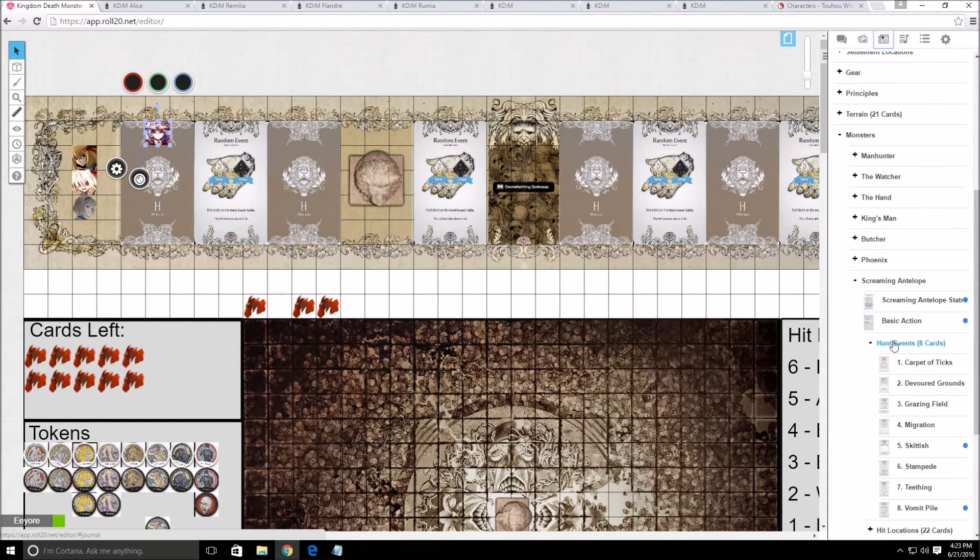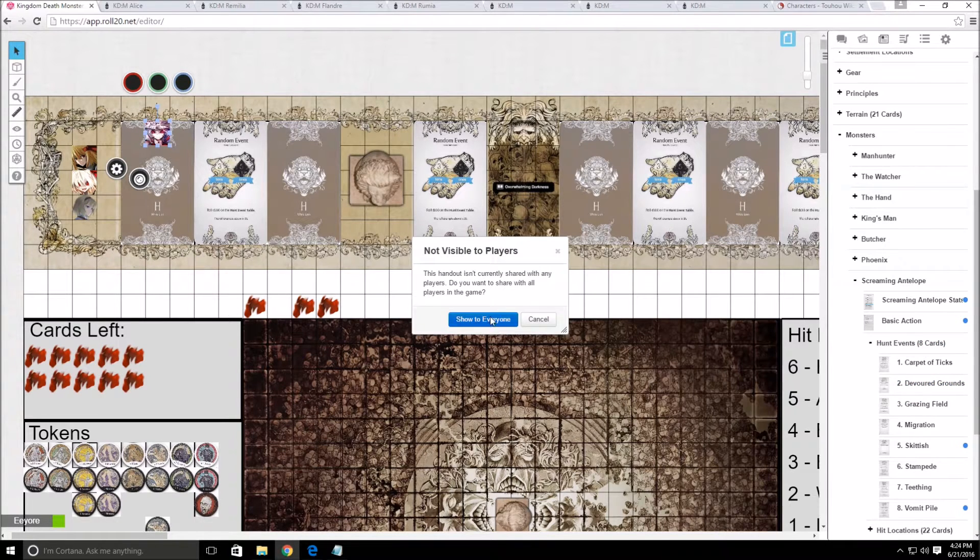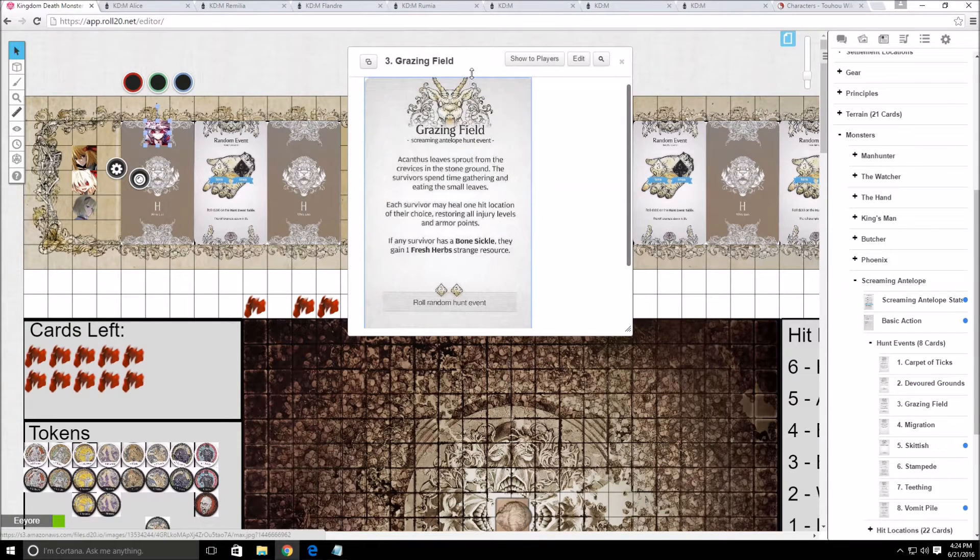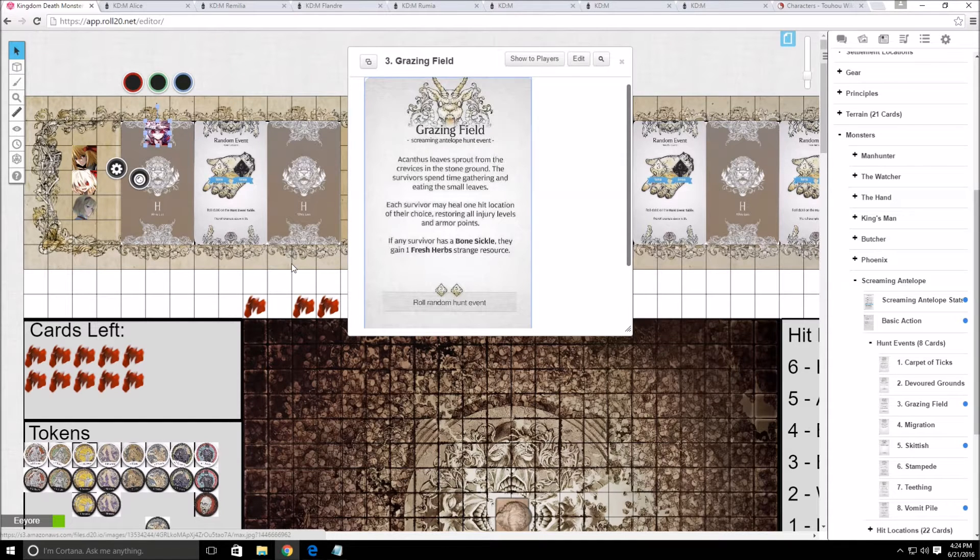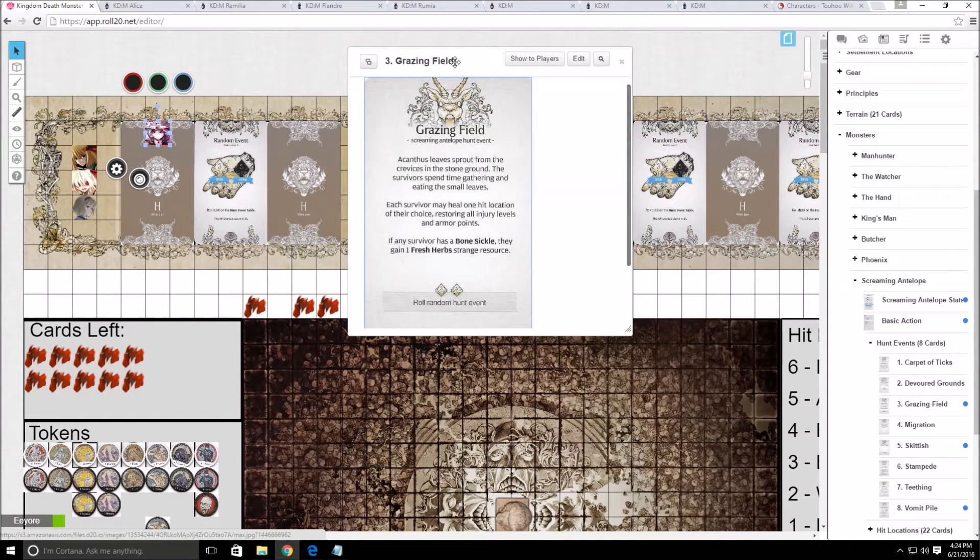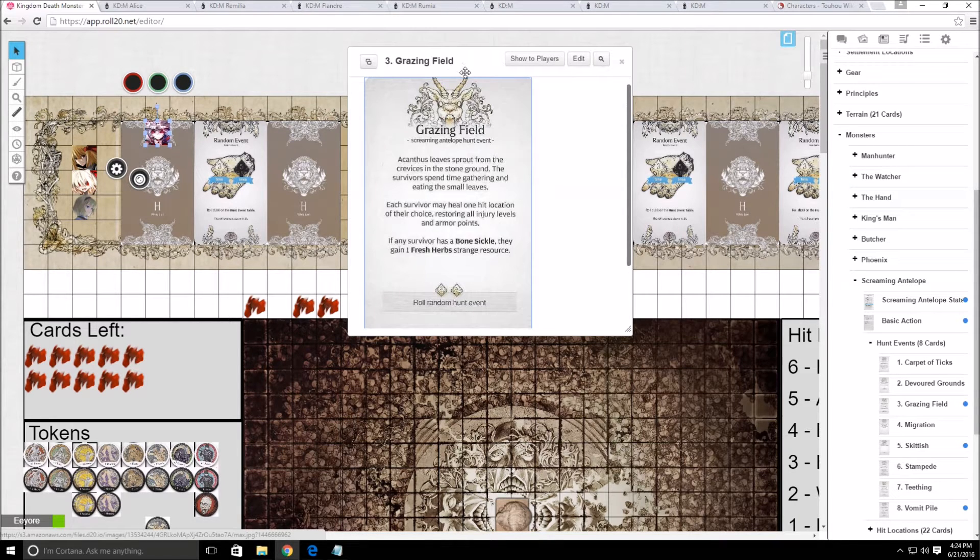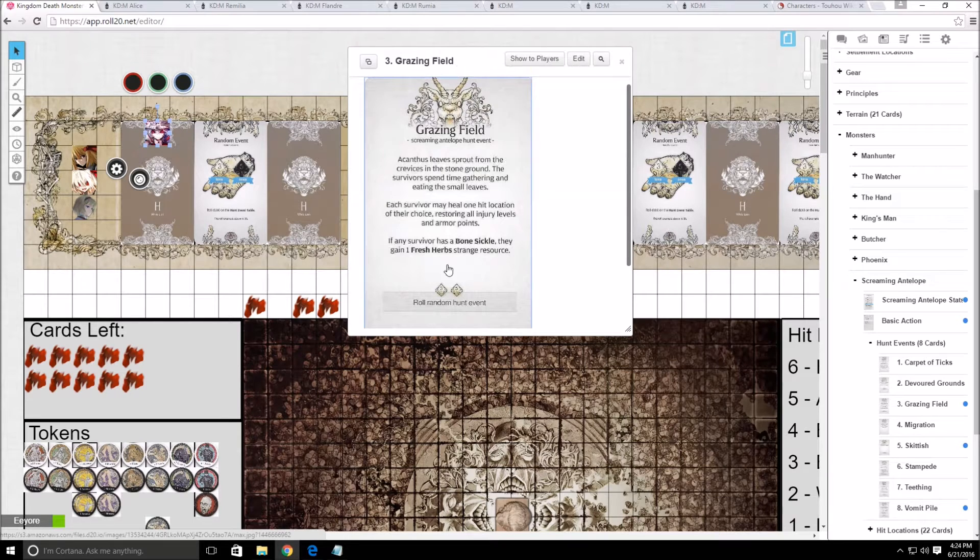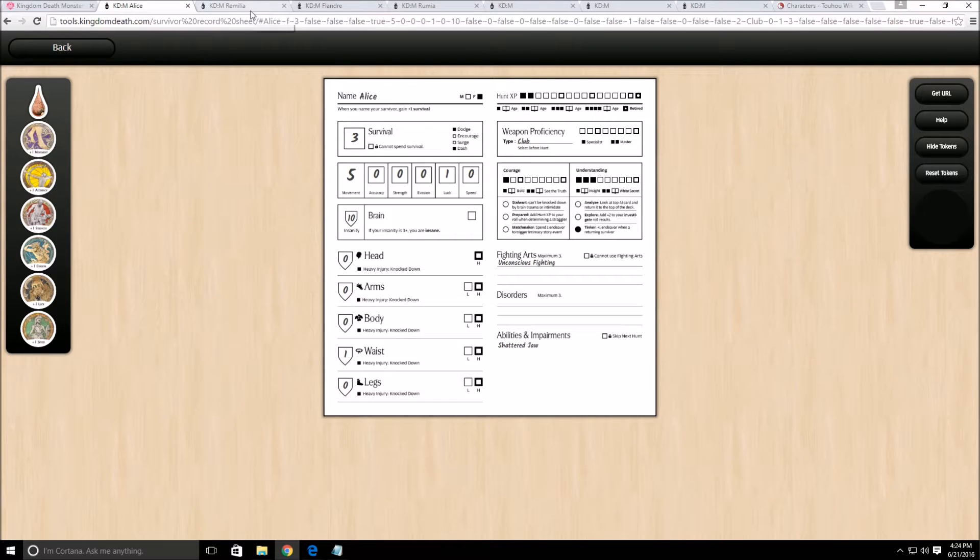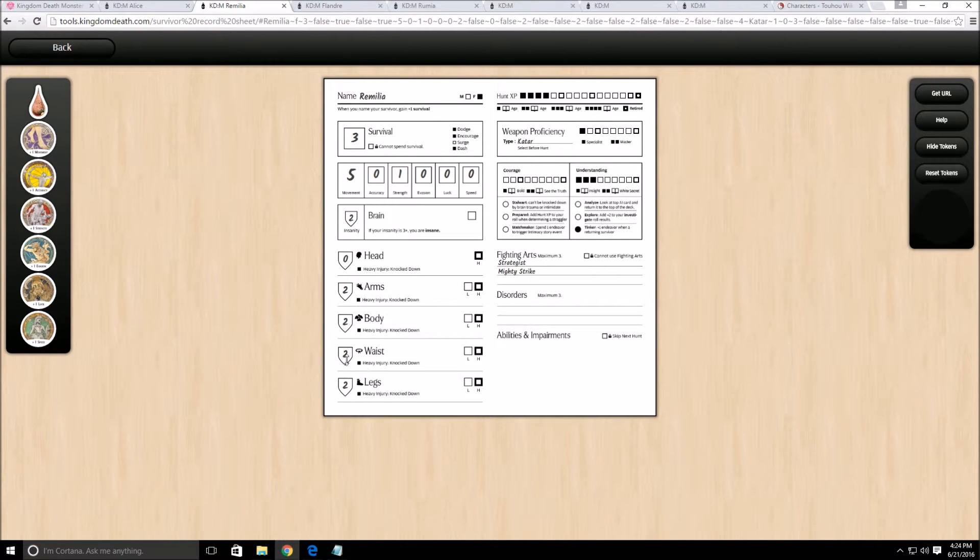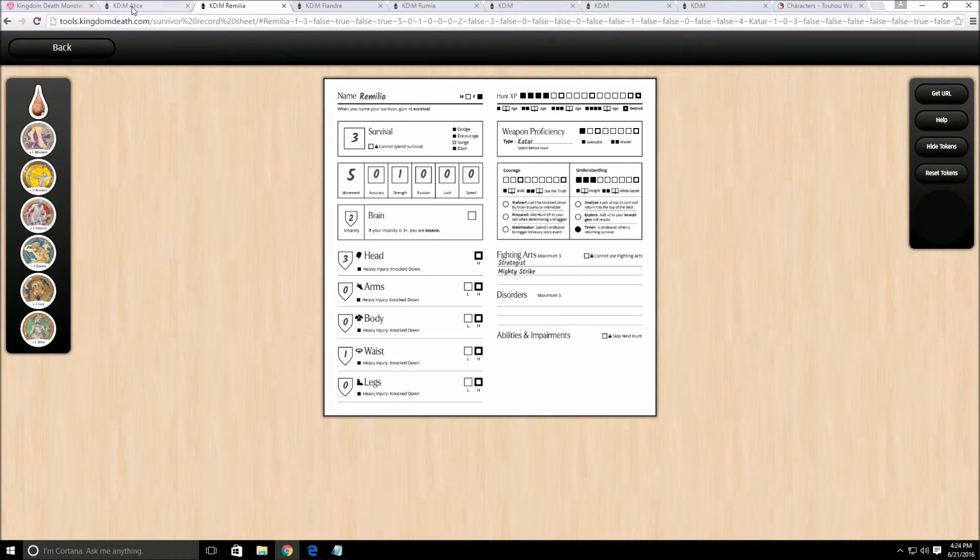Grazing field. Acanthus leaves sprout from the crevices in the stone ground. The survivors spend time gathering and eating the small leaves. Each survivor may heal one hit location of their choice, restoring all injury levels and armor point locations. If any survivor has a bone sickle, you can get a fresh herb. And then we have to do a random hunt event. Also, I need to actually set my stuff.